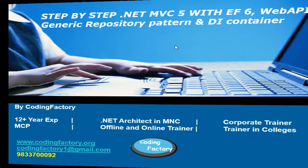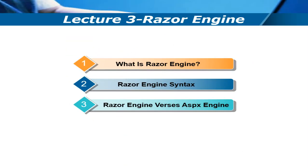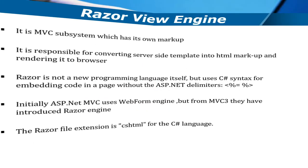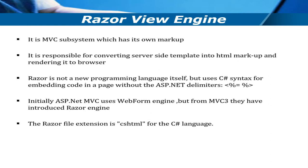Hi, this is Yogesh. In this lecture, I'm going to cover what is a Razor engine, then Razor engine syntax, and we'll also see the difference between Razor engine and ASPX engine.